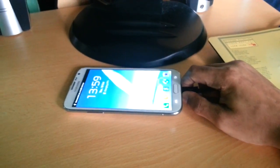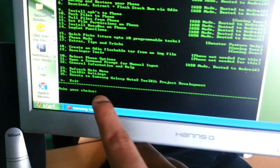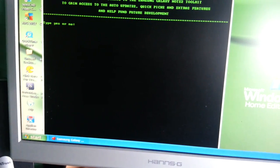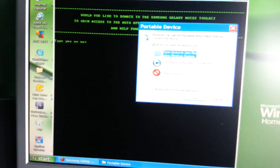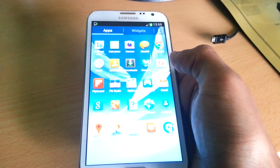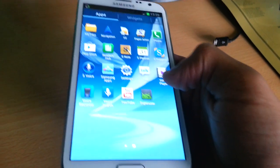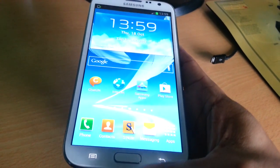Press X to exit because we are done. Press X and Enter. When it asks 'would you like to donate', press No. Now we can unplug the phone and check to see if we have root access. As you can see, we now have SuperUser on there, so the phone is rooted, and we also have ClockworkMod Recovery on there.